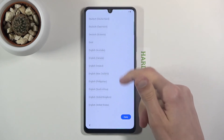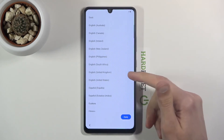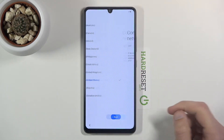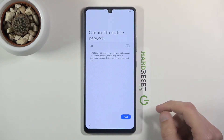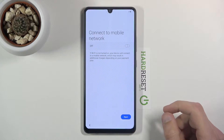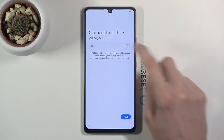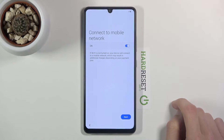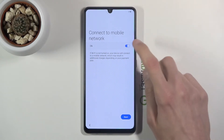From here, select your language — for me it's going to be English — then go to next. We have 'Connect to Mobile Network', so from here we can turn it on and connect to Wi-Fi, or actually it's the 4G network.